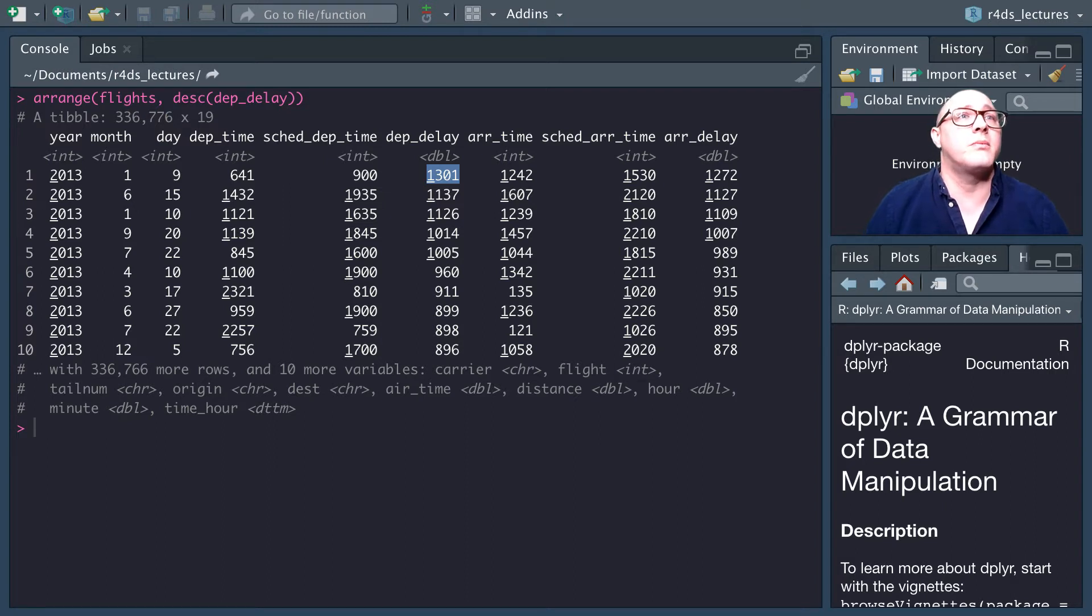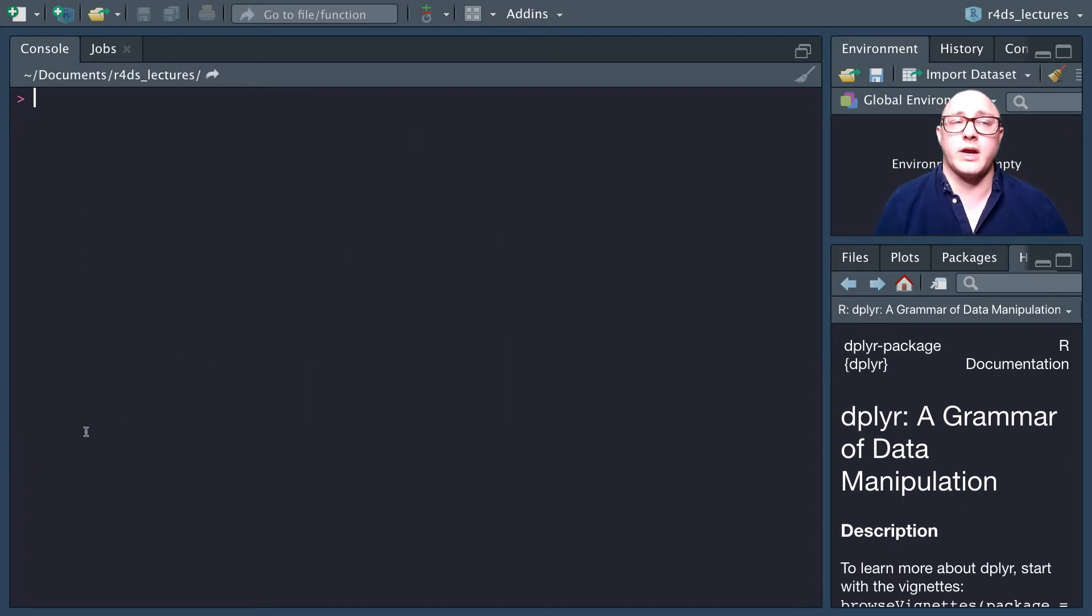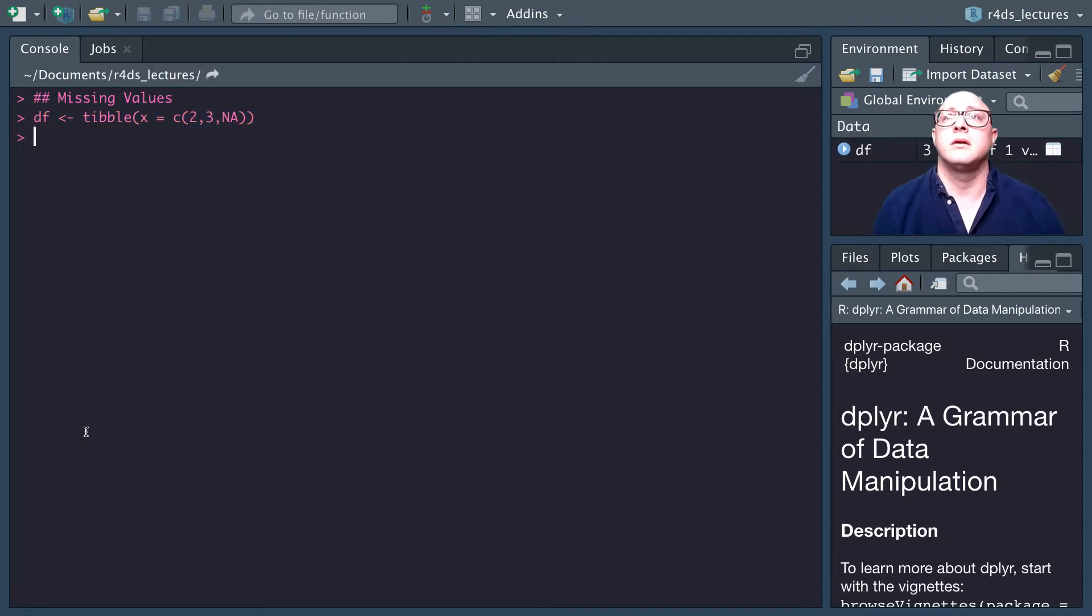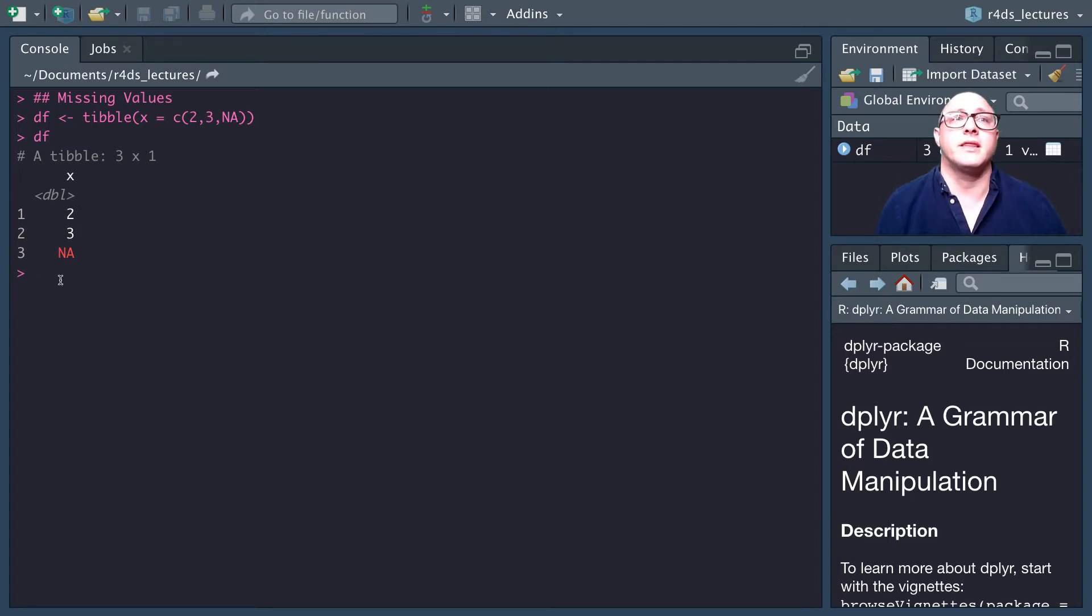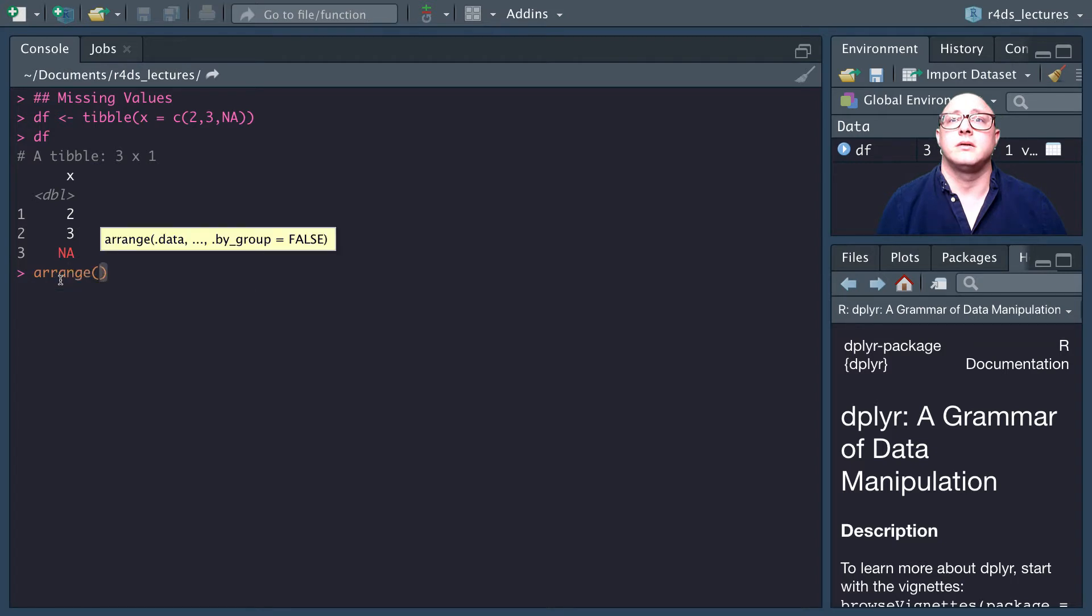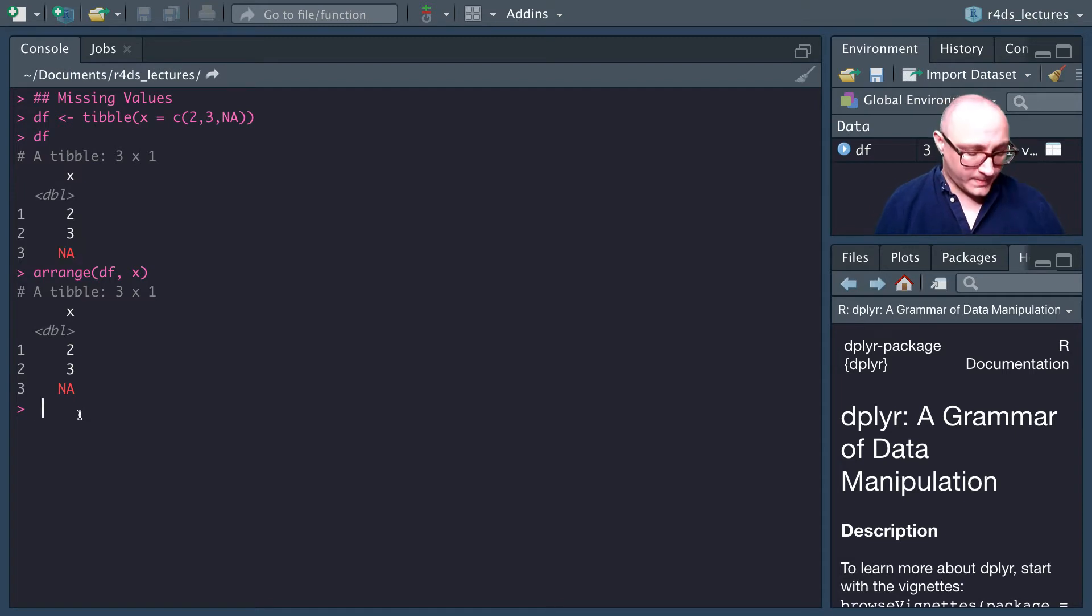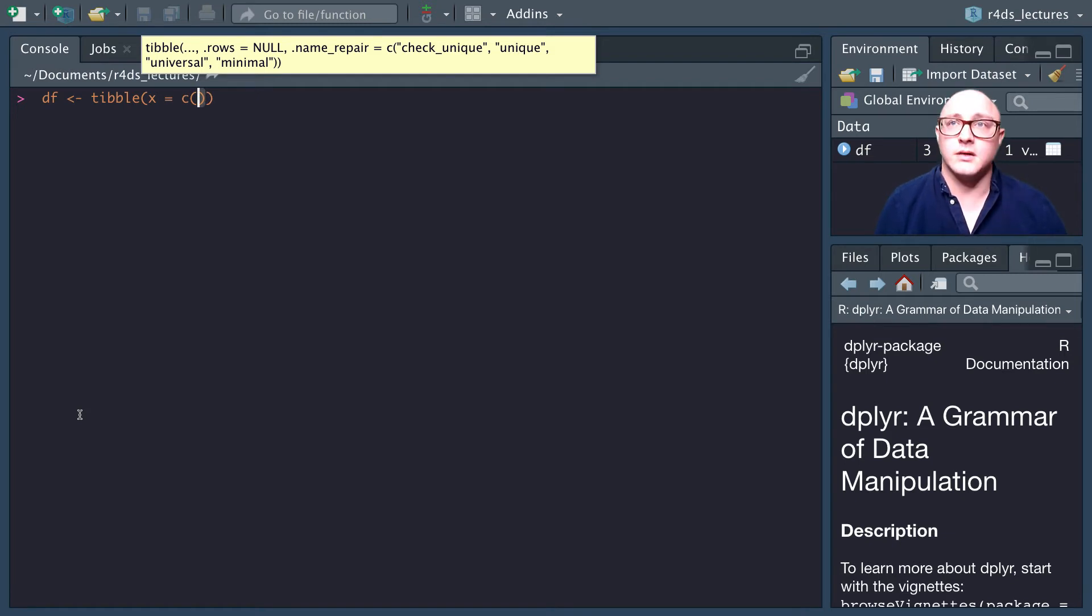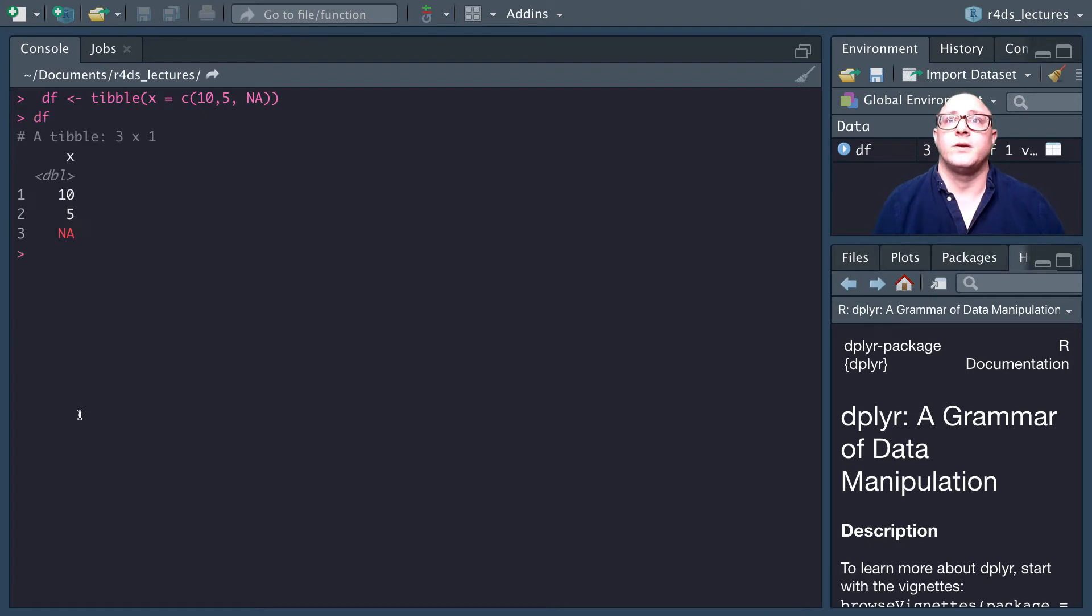Missing values are always going to be sorted towards the end. Let's create a table. Let's say x is going to equal 2, 3, NA. If we look at df here, we see 2, 3, NA. It may be better if I redo this tibble so it's more obvious for you guys. Let's do x equals 10, 5, and NA.